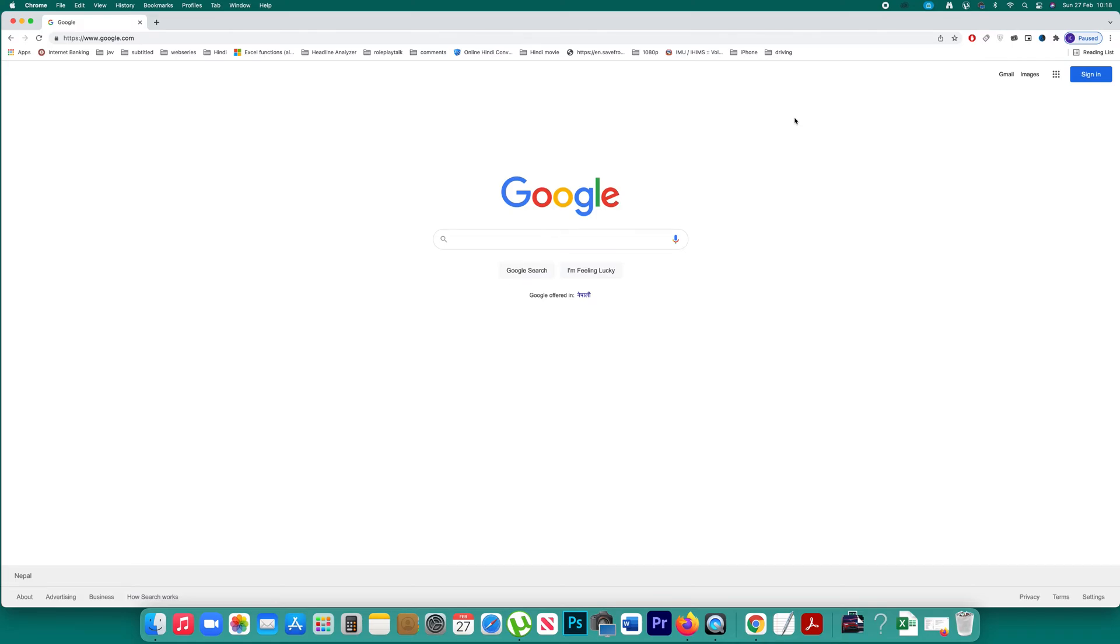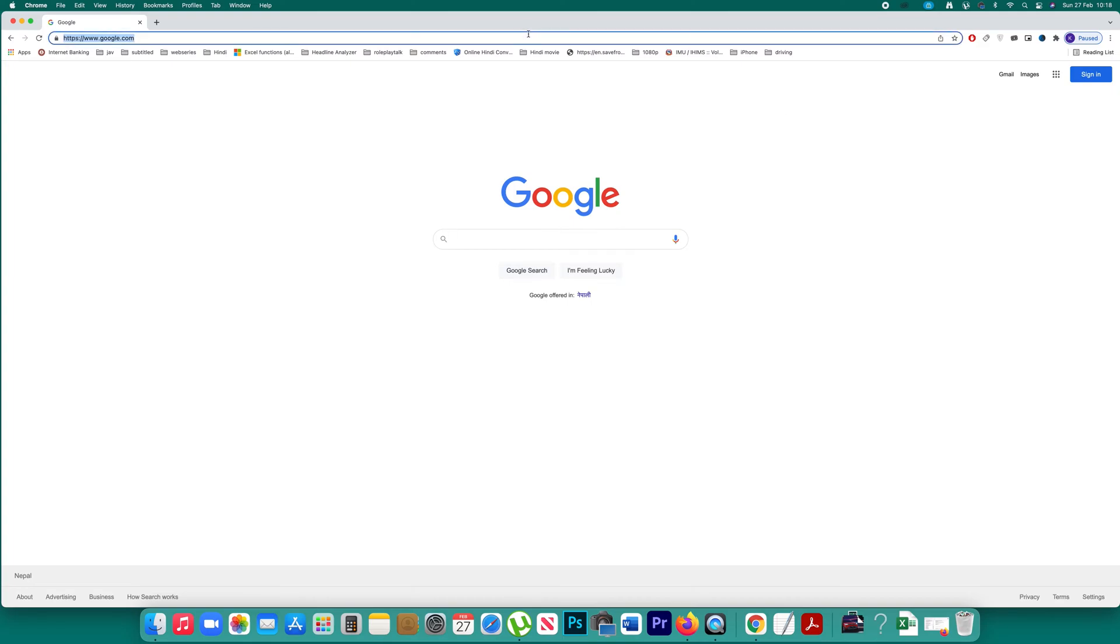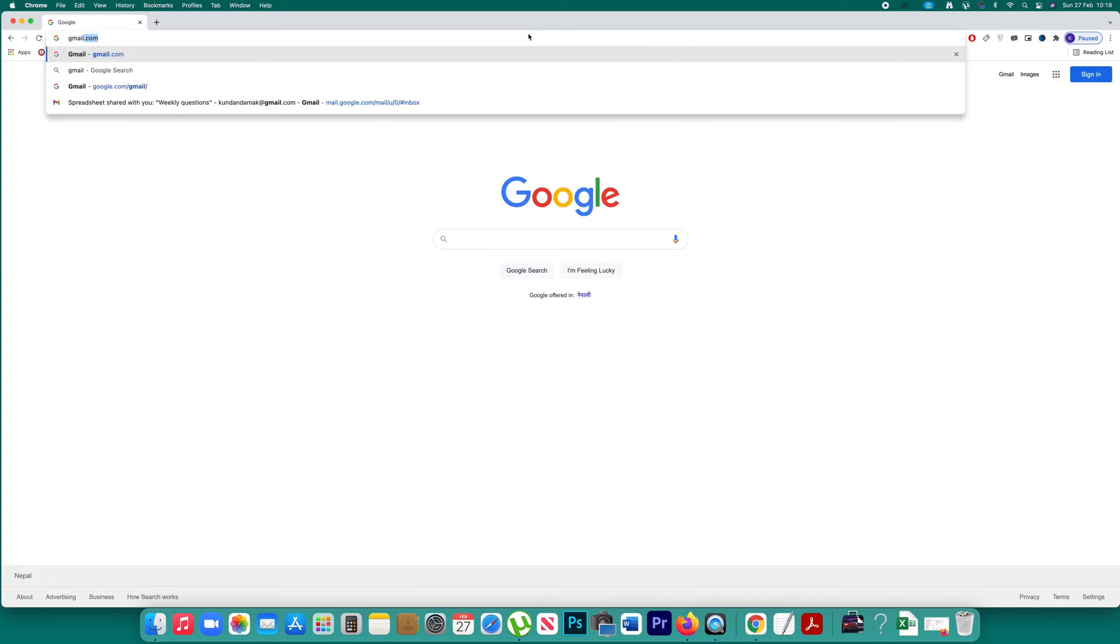In this video we will see how to create folders in Gmail account. Now in Gmail account the folders are known as labels. So what I will do is I will first log into my Gmail account.